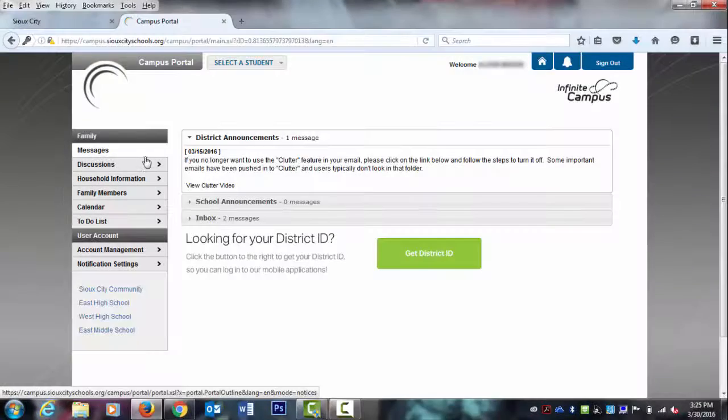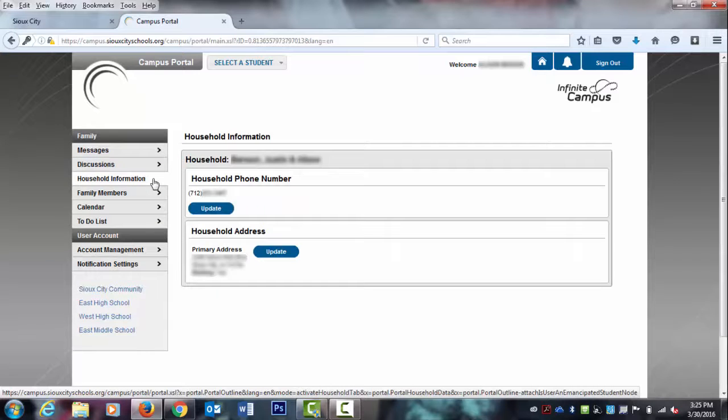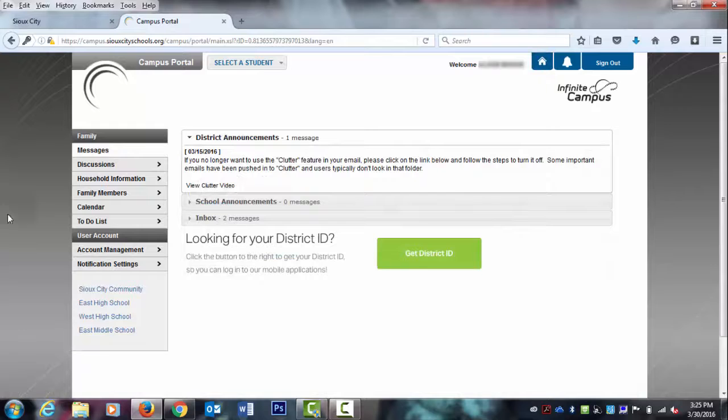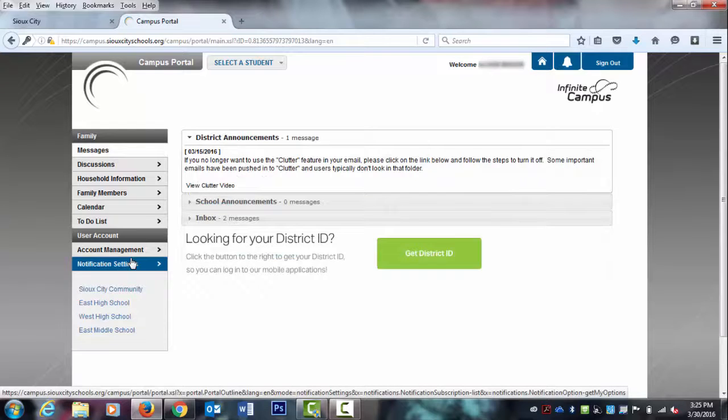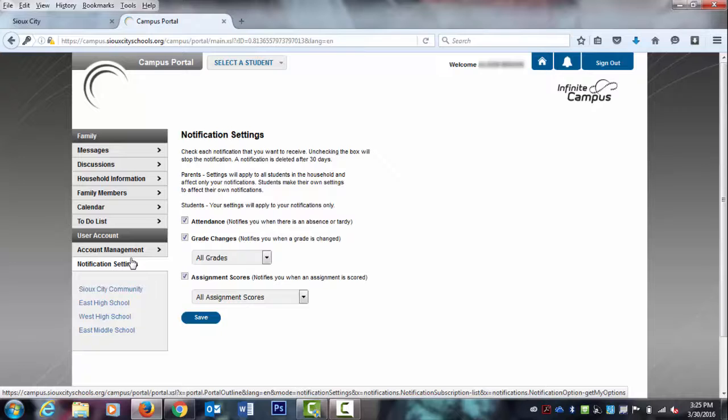From the home screen, you will be able to view household information and update as needed. You can customize the notification settings for your Infinite Campus Parent Portal. You can receive notifications for attendance, grade changes, and when assignment scores are posted.